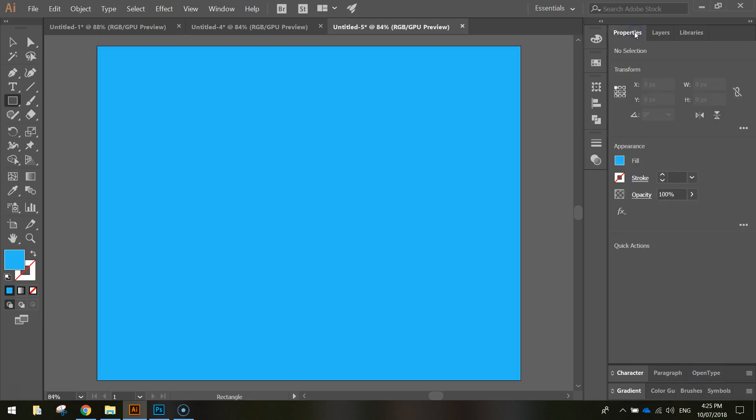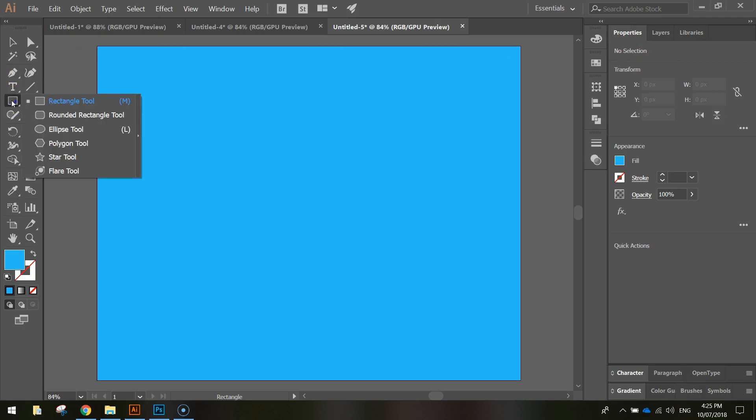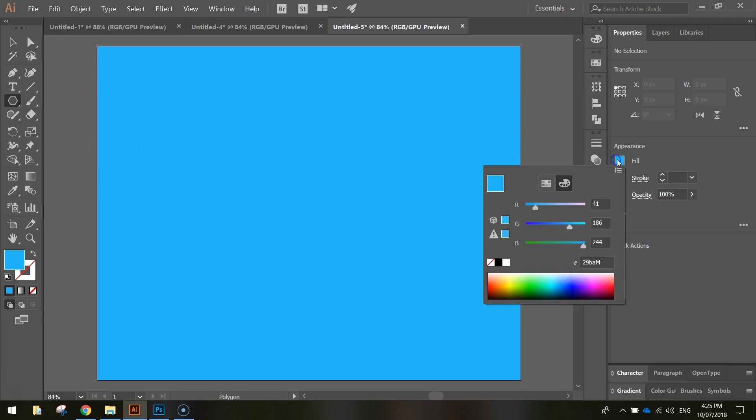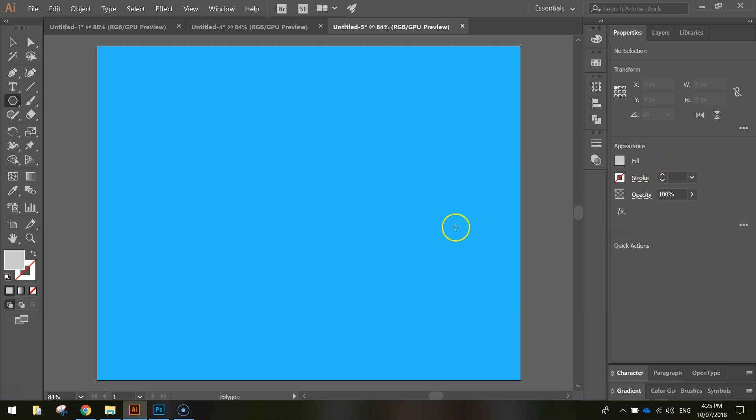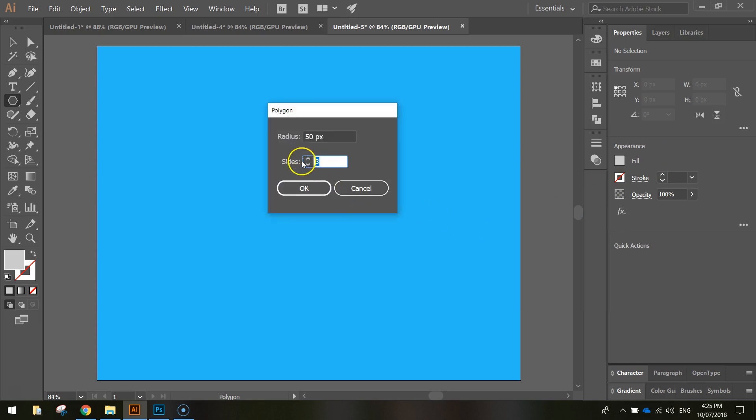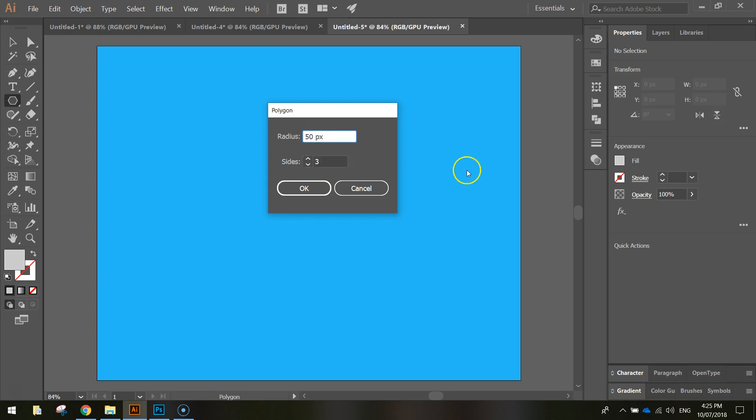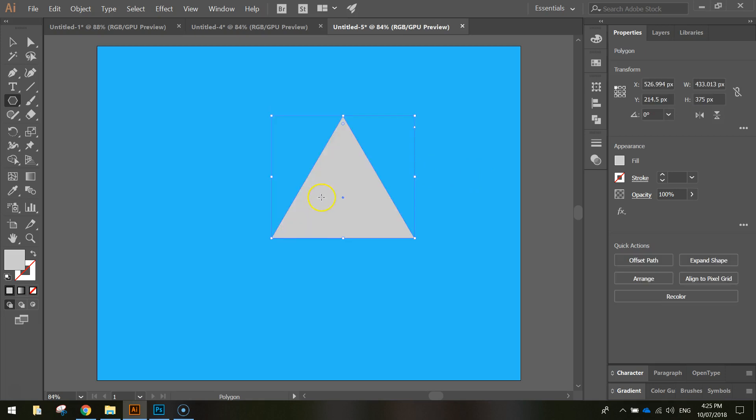Alrighty, so what we're going to do now is start our snow-capped mountains. We're going to change from our rectangle tool to our polygon tool. We're going to change our fill color to a light gray. Now you need to click on the page and ensure that the number of sides, which usually sets to six by default, we want to set it to three because we are going to make a triangle. The radius doesn't matter what you put here because we're going to resize it anyway, but I'll just put 250 pixels for now and click OK.